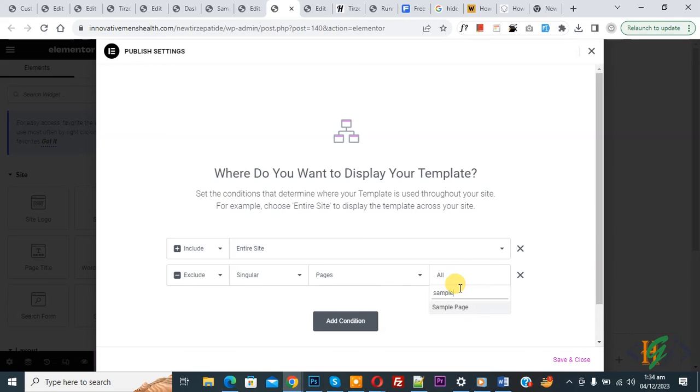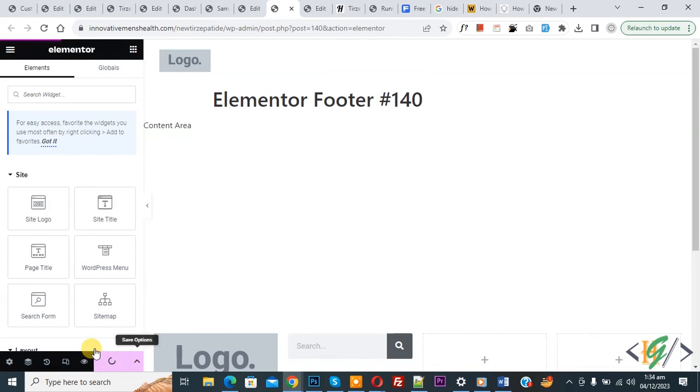Now select Sample Page. Save and Close. Now update is done.